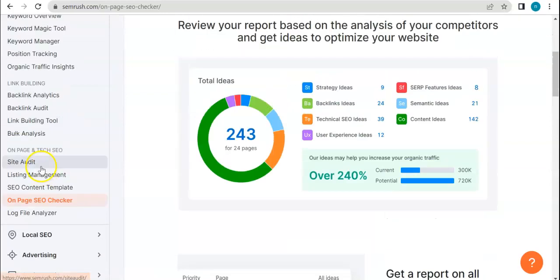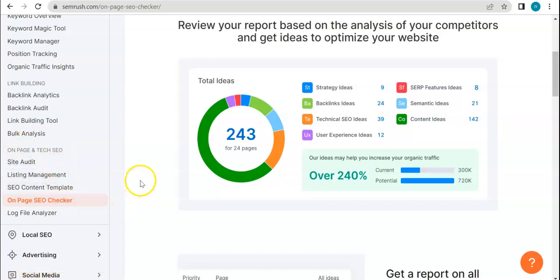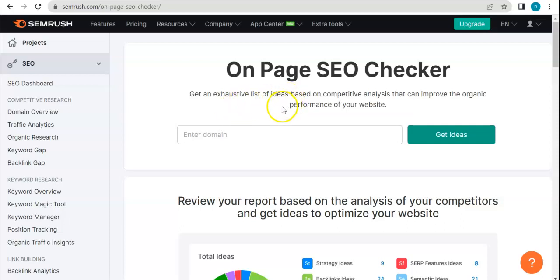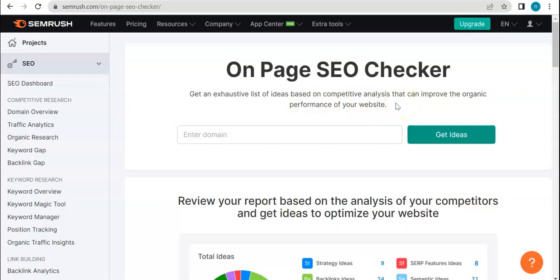Currently we're on the last section here for SEO, and today we'll be talking about On-Page SEO Checker tool, which is this one. So basically it is a tool that gets you an exhaustive list of ideas based on competitive analysis that can improve the organic performance of your website. I'm reading that because I want the information to be really what SEMrush does, not so I don't want to paraphrase it or something.